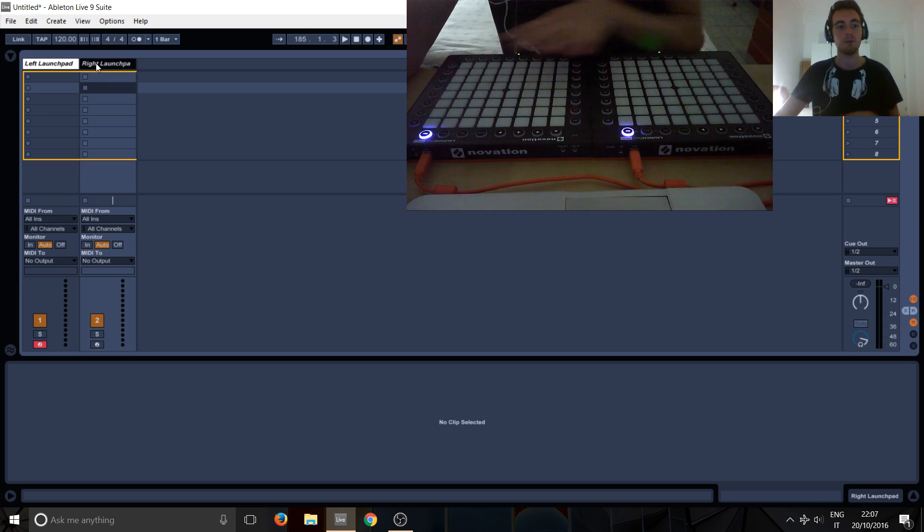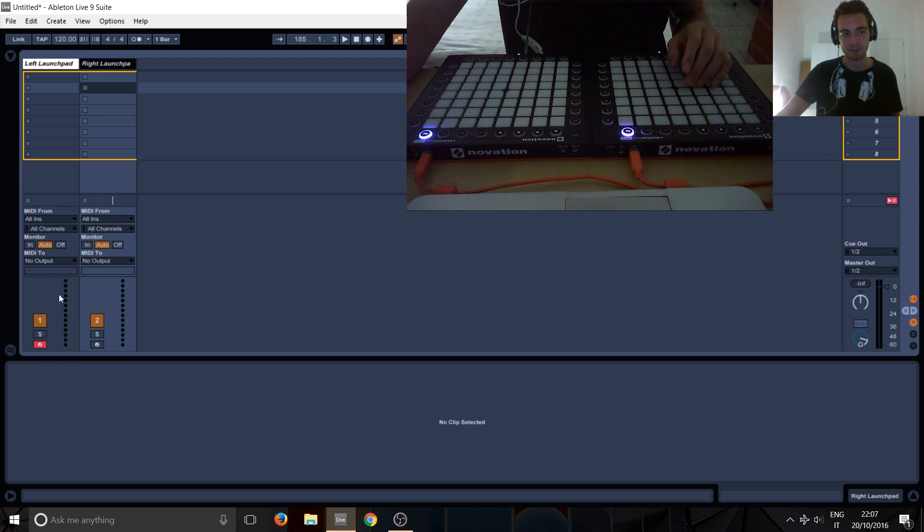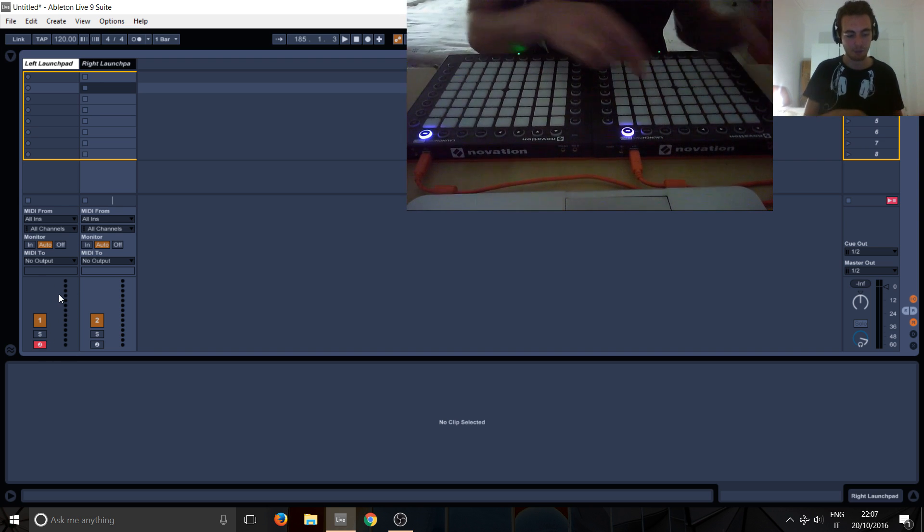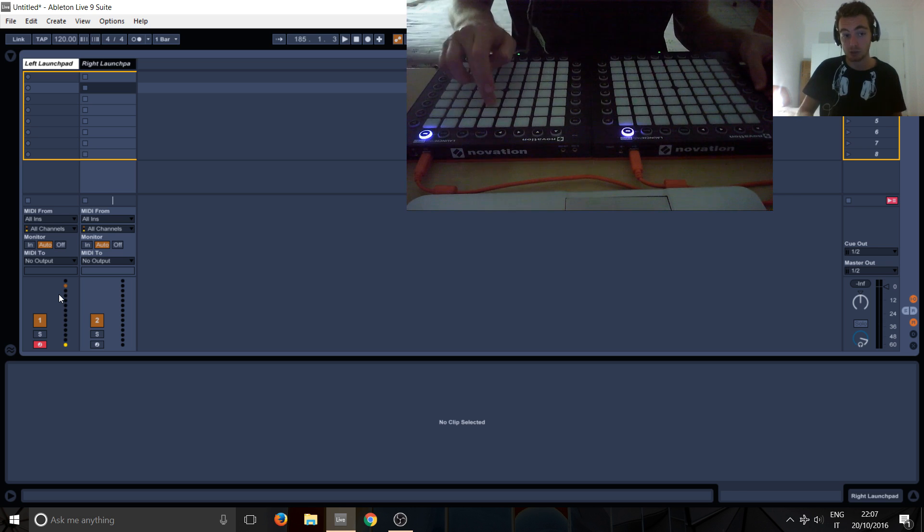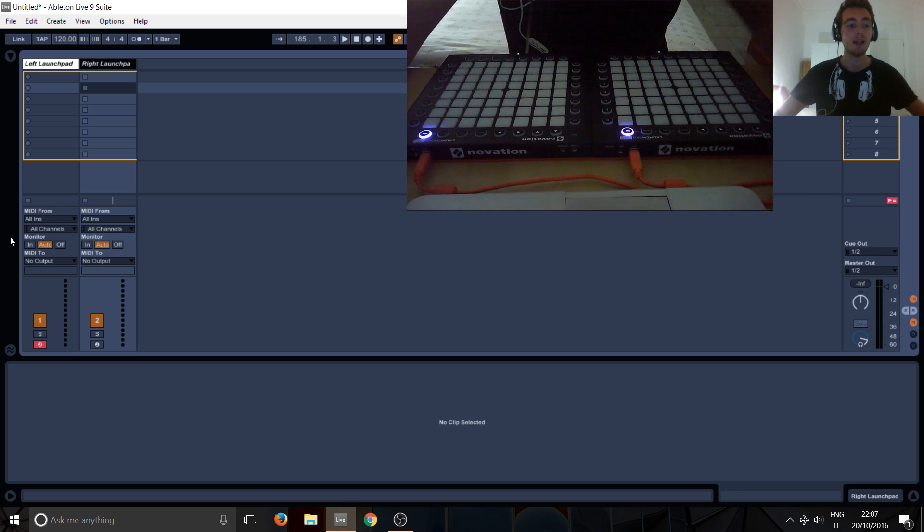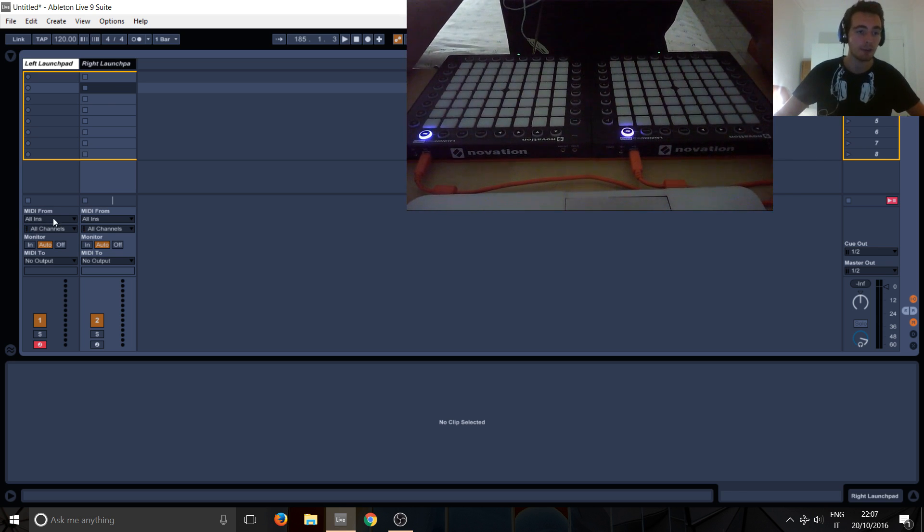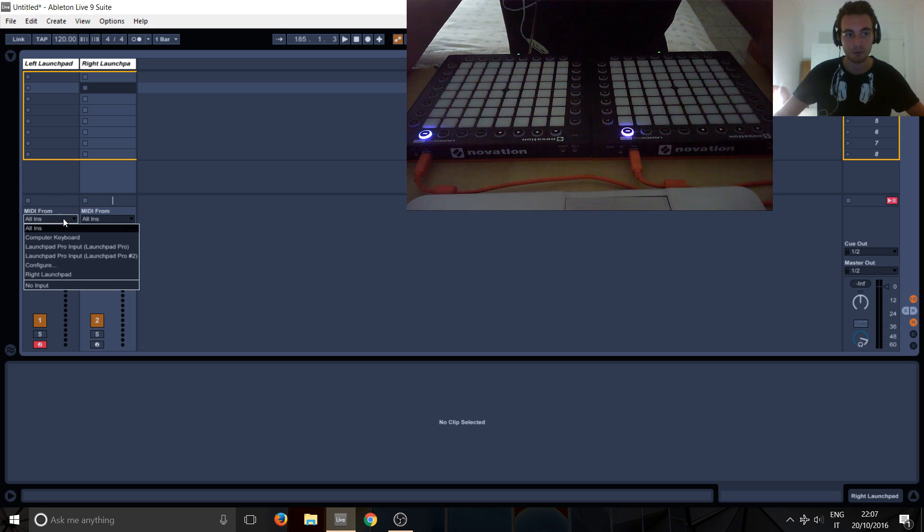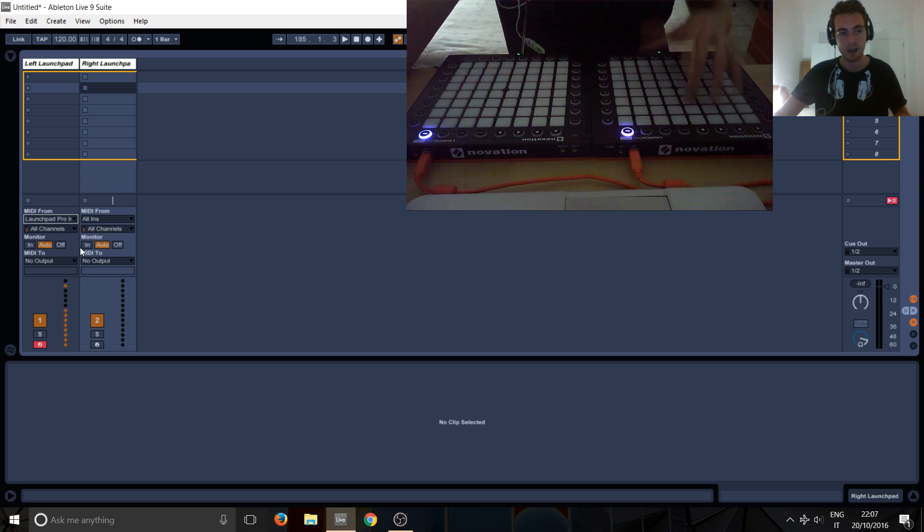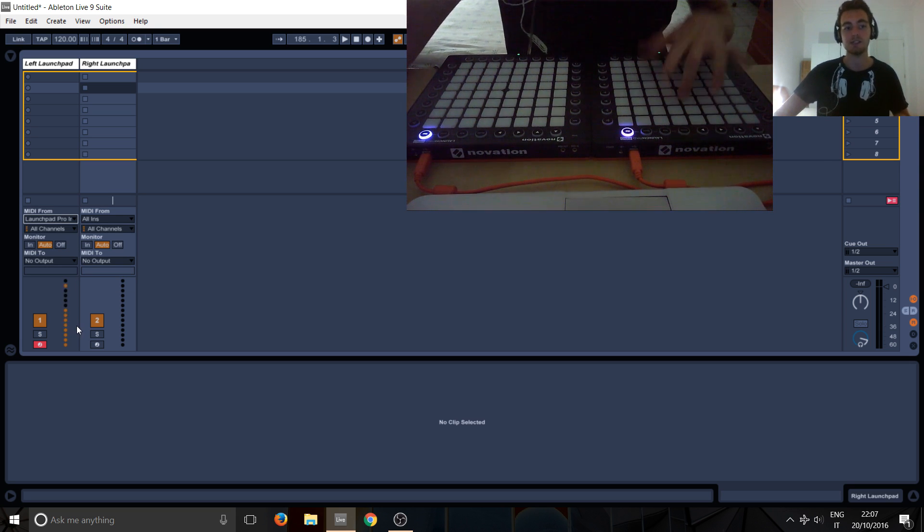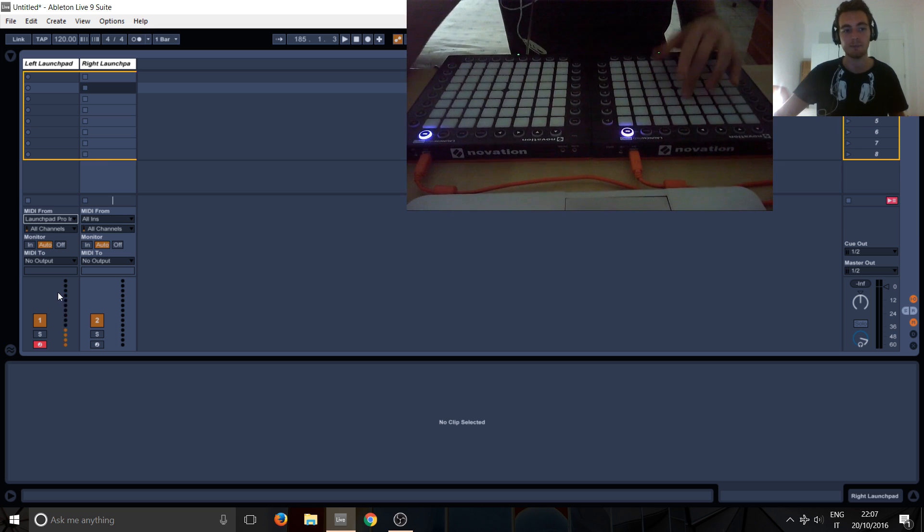So what I want to do is left launchpad to receive from the left launchpad only and send it back to the left launchpad and then this track right launchpad will only receive from the right one and send it back to the right one. But the problem is we've got this armed and you can see if I press the left one it receives messages, but it also receives messages from the right one. So what I want to do is MIDI from means where it's going to receive messages from, pretty straightforward. So just select launchpad pro number one, which is this one, and you'll see it only receives messages from here, but not from here. So that's great, that's what we want.